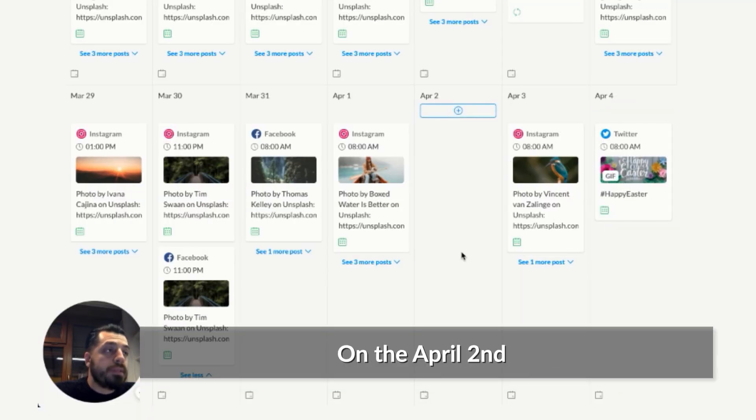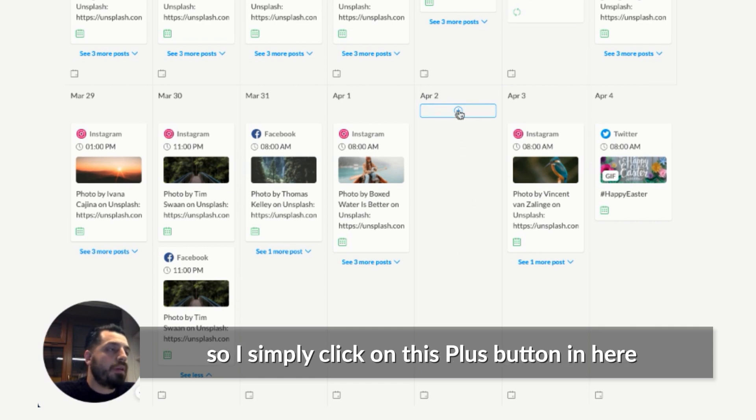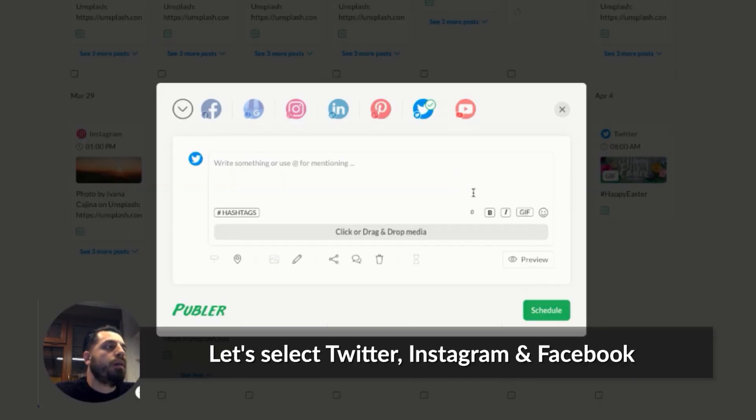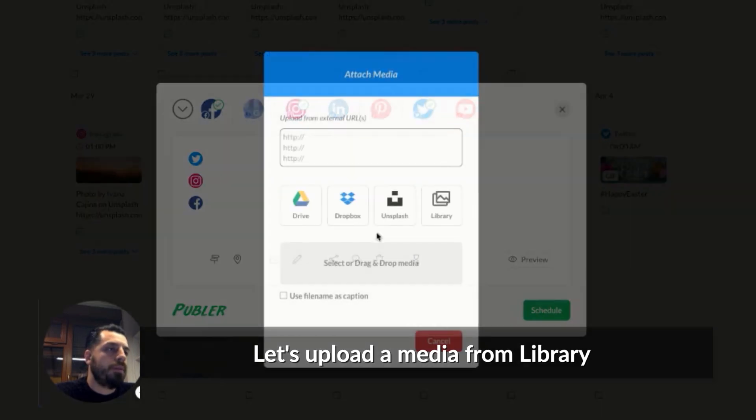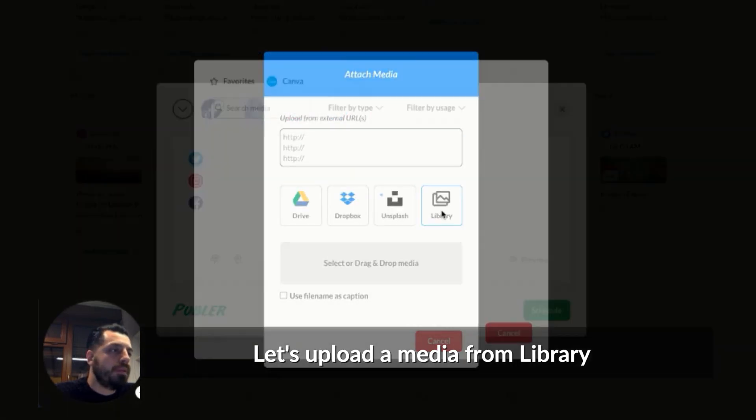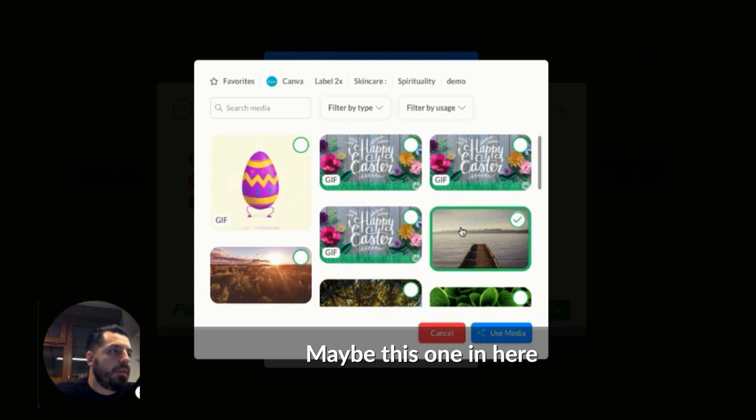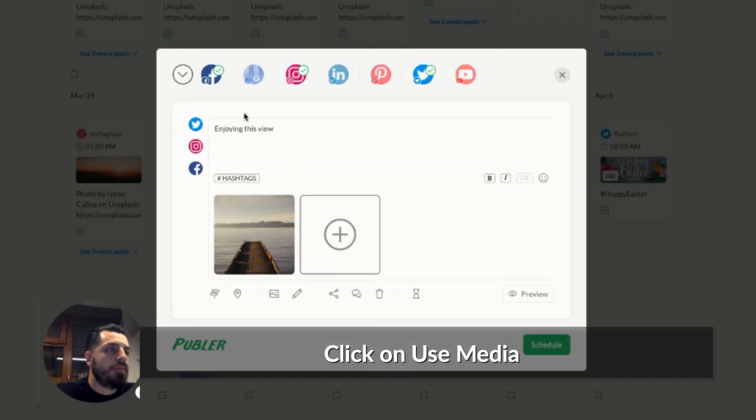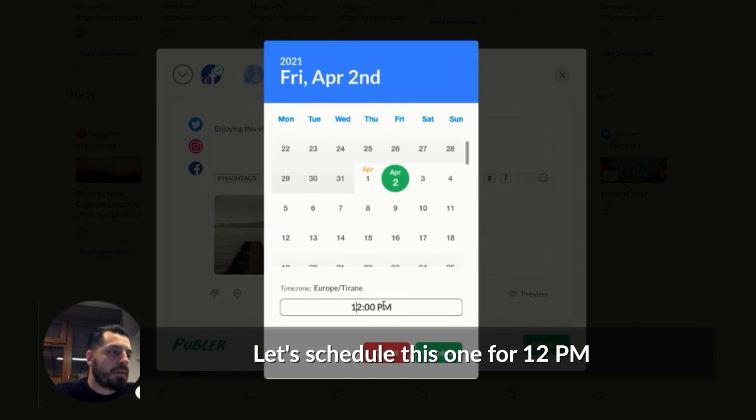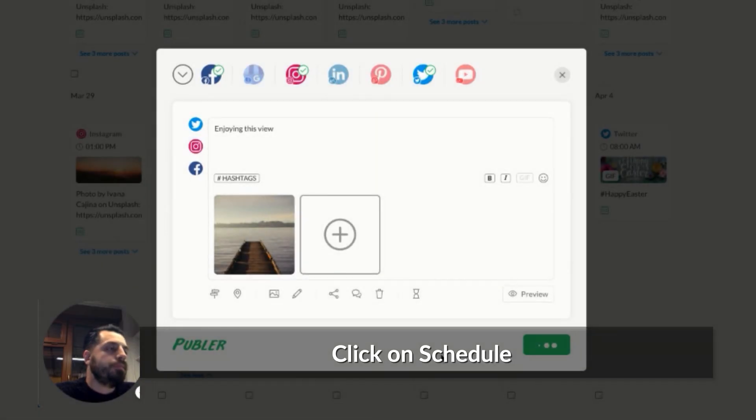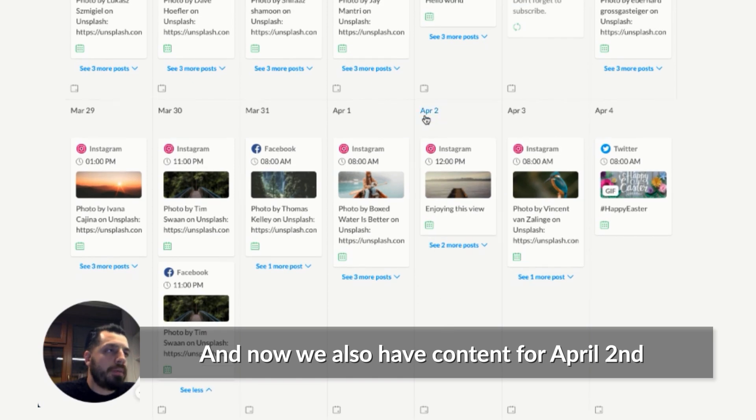On April 2nd, I want to schedule something manually. So I simply click on this plus button in here. And let's select Twitter, Instagram and Facebook. Let's upload the media from library. Let's see maybe this one in here. Click on use media. Enjoy this view. Click on schedule. We're on April 2nd. Maybe let's schedule this one for 12pm. Click on schedule. And now we also have content for April 2nd.